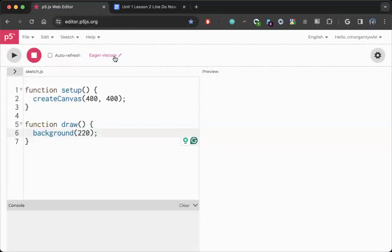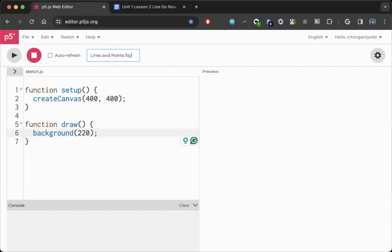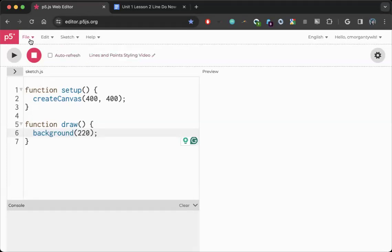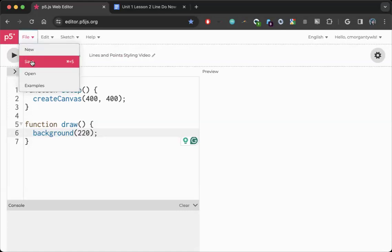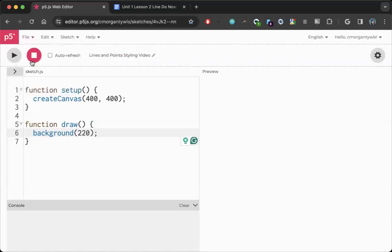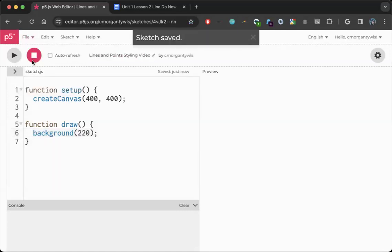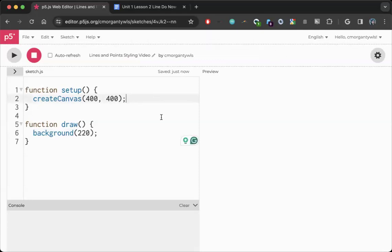The first thing I'm going to do in this blank editor is edit the name. I'm going to call it lines and points styling video. You don't have to put video in, I'm just doing that so I know what it is in my files. I am then going to go ahead and save, and you'll notice once it saves it now says my username up here. That is just going to make sure that I can find this later in my account, because all of these files you guys are working on are going to be your best possible notes for anything you're doing in the future.